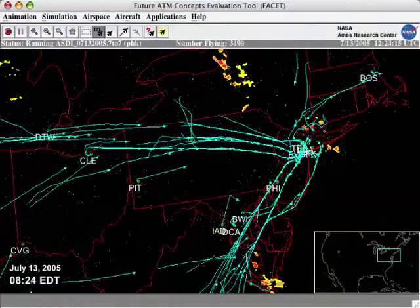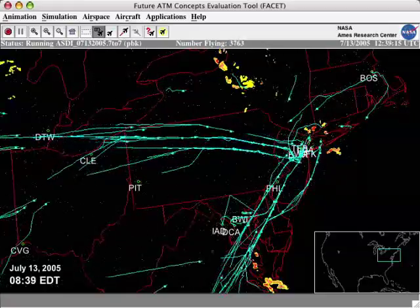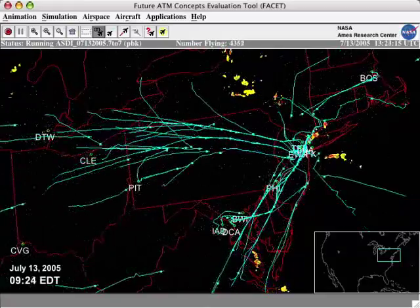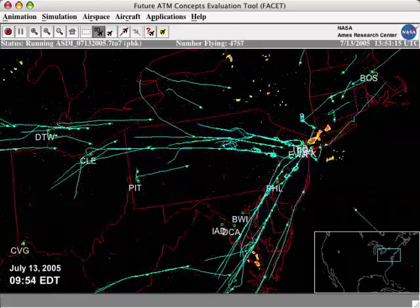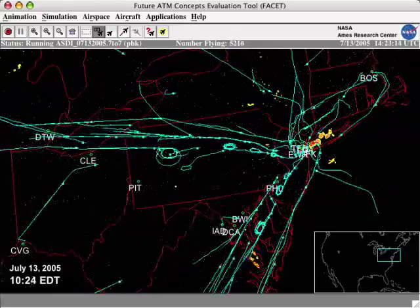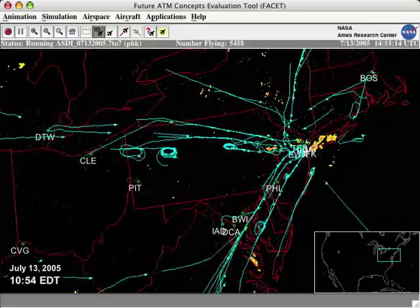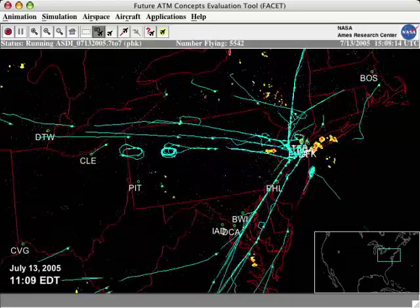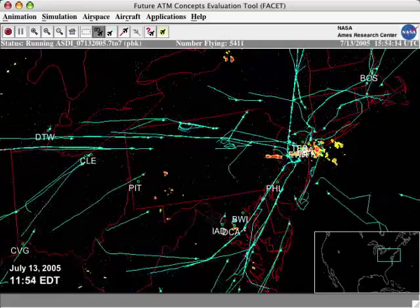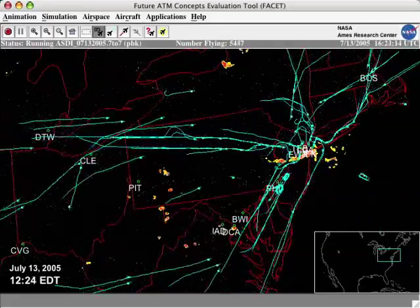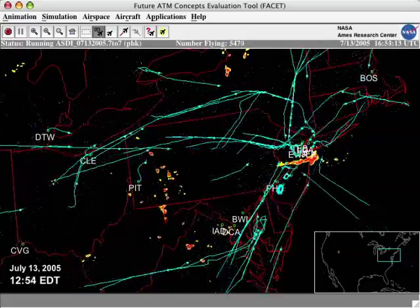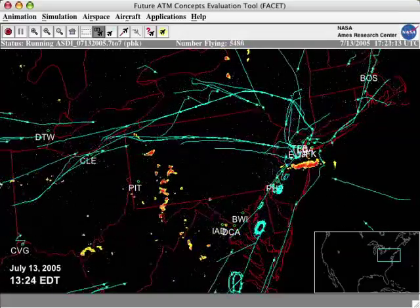This animation displays air traffic and weather over the northeastern part of the United States. In the beginning, the flow is smooth, but when severe weather strikes around 9:30 a.m., the airports can't handle the arrivals. Many aircraft are seen holding in the air, shown by the racetrack patterns of blue lines which represent trails of aircraft arriving at four New York area airports.